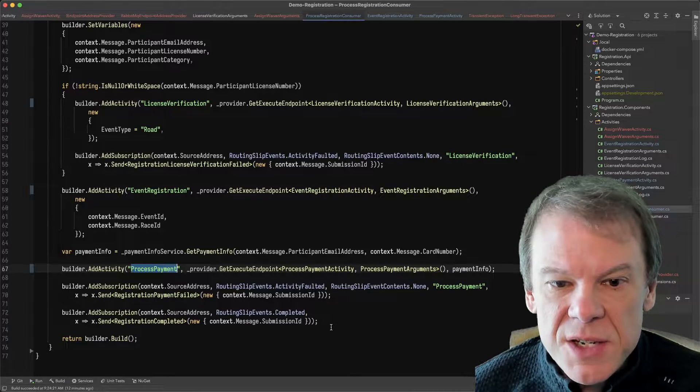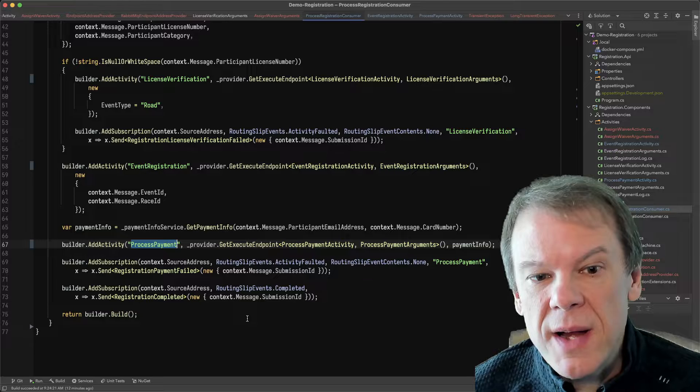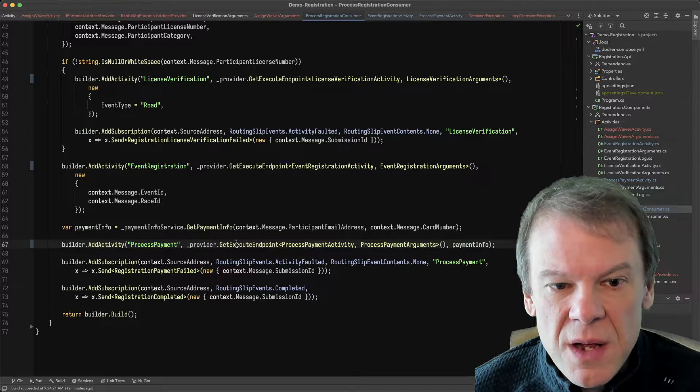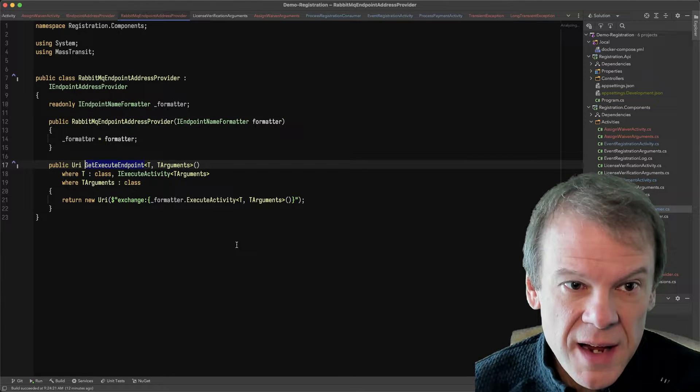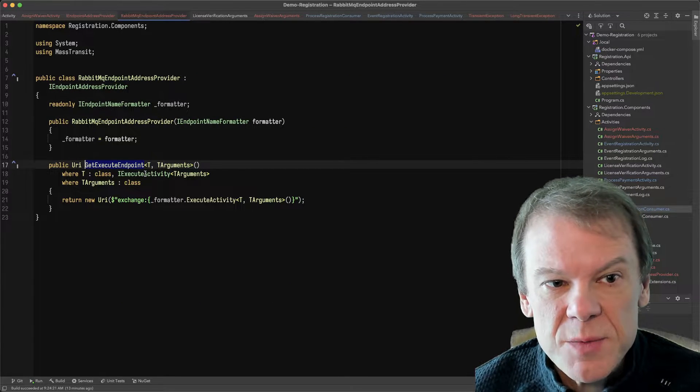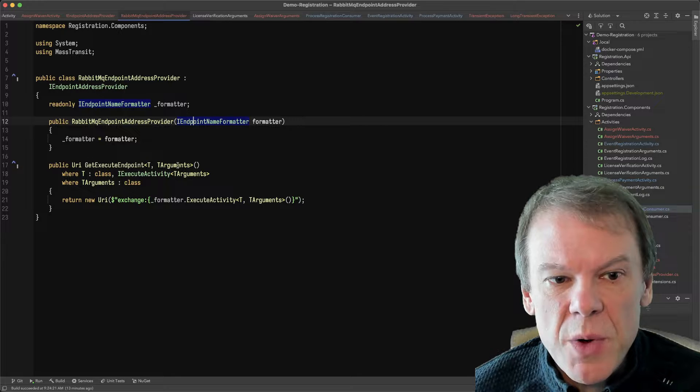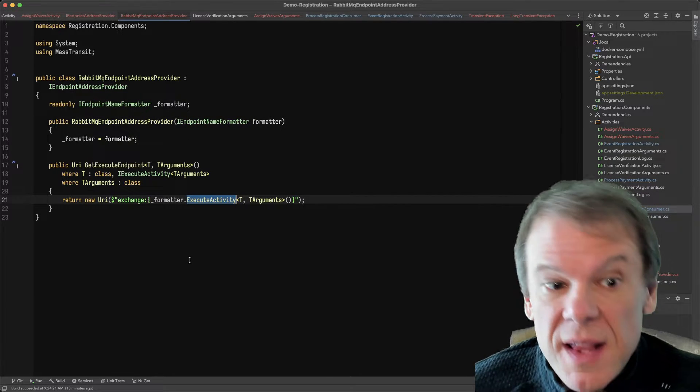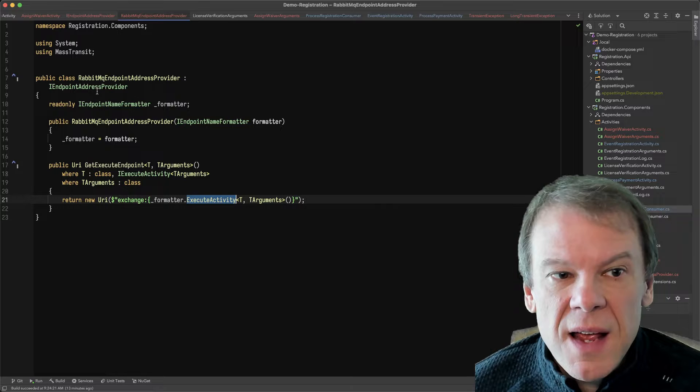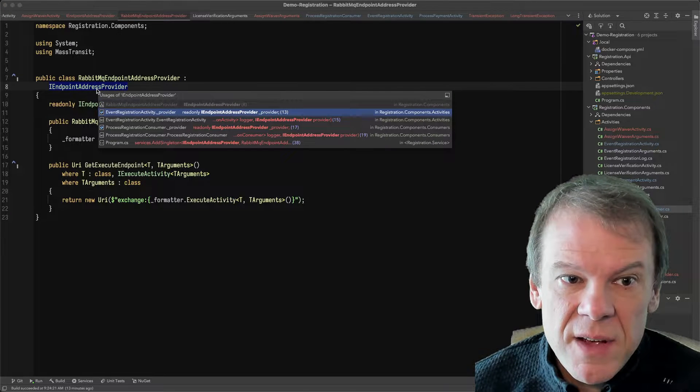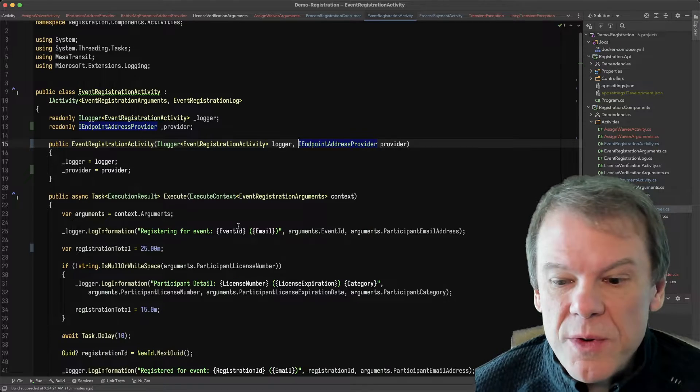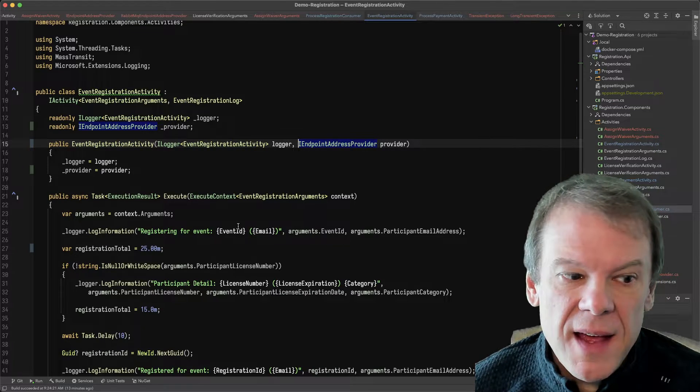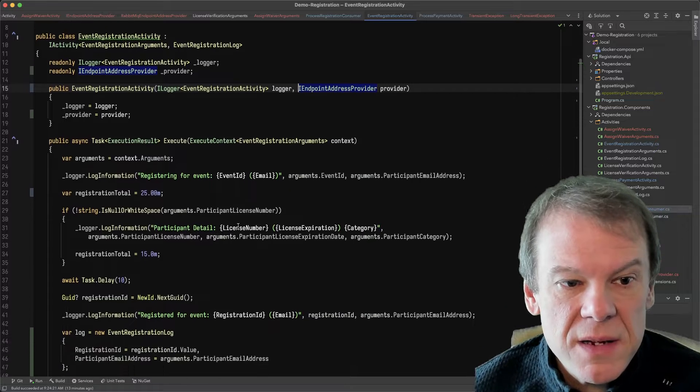And to do that, I previously had a method in here that was creating the execute activity address. Well, that behavior needs to be used across the system, so I extracted that out into my own endpoint address provider, which uses the endpoint name formatter to get the execute activity address. And I'm using that now in the event registration activity to revise that itinerary and add that additional activity at the end of the routing slip.